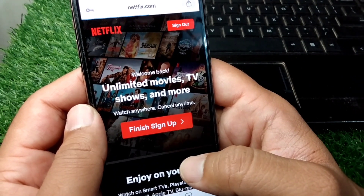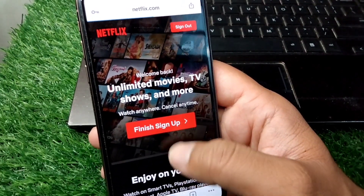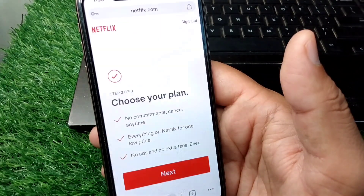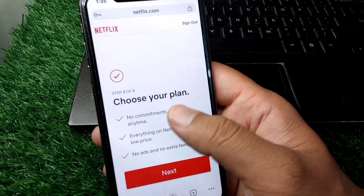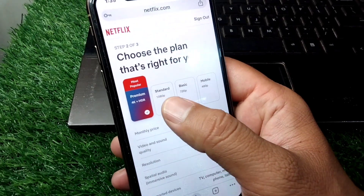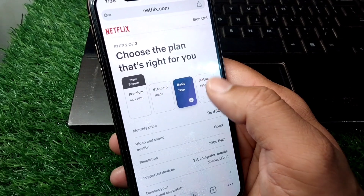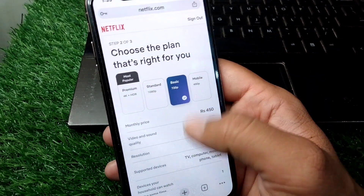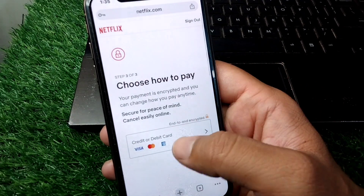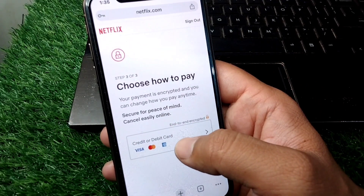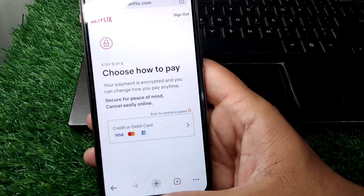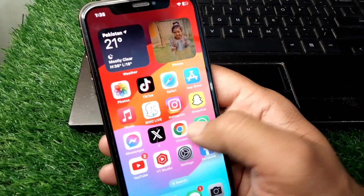Wait for some seconds, or tap on Finish Sign Up. From here you have to simply choose your plan — tap the Next button and select any plan you want to purchase. After selecting a plan, tap Next and then simply pay for this plan.